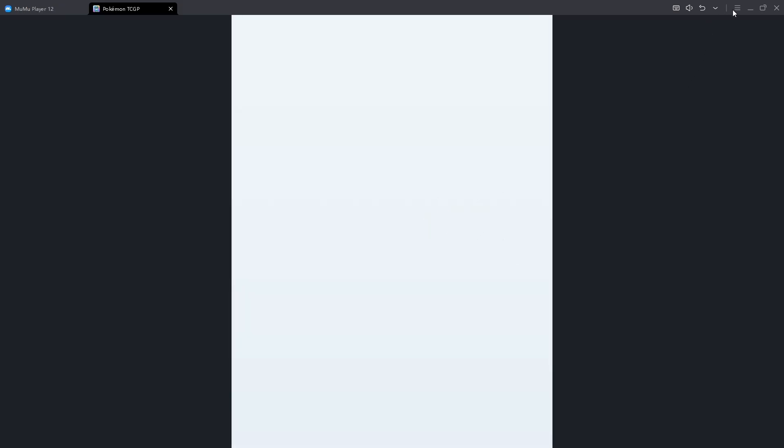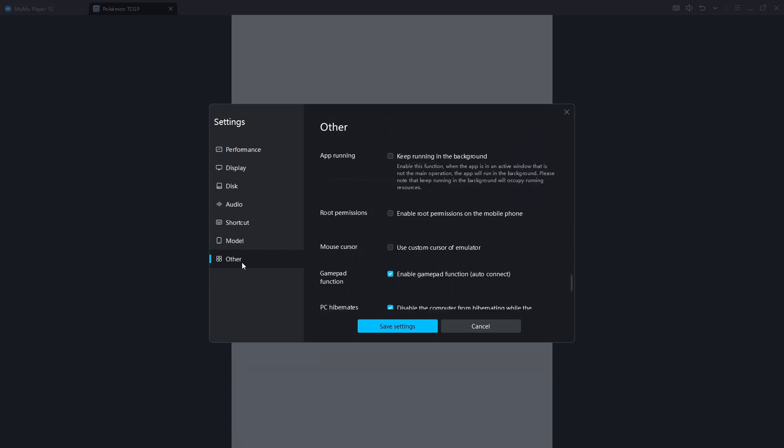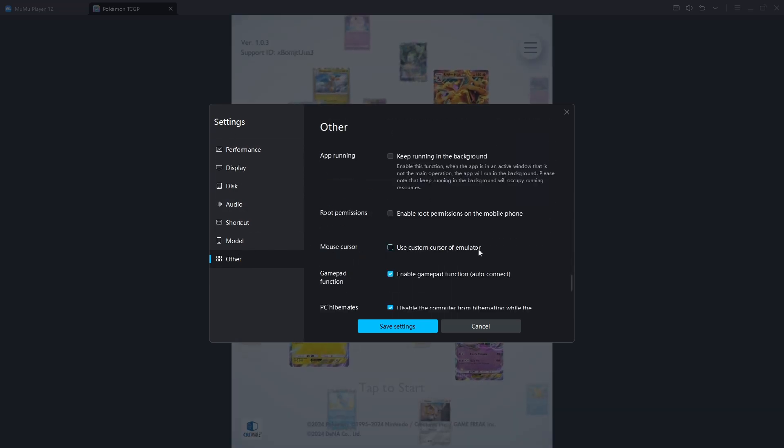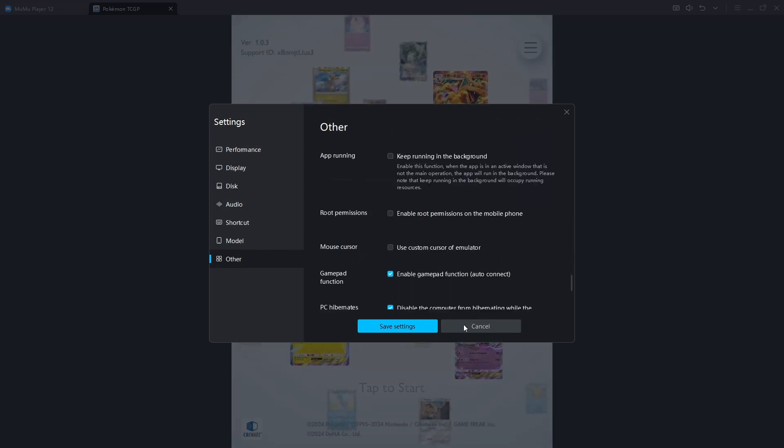I also changed my cursor pointer because the default is quite ugly. So you go to settings, other, mouse cursor, use custom cursor emulator. I turn that off.